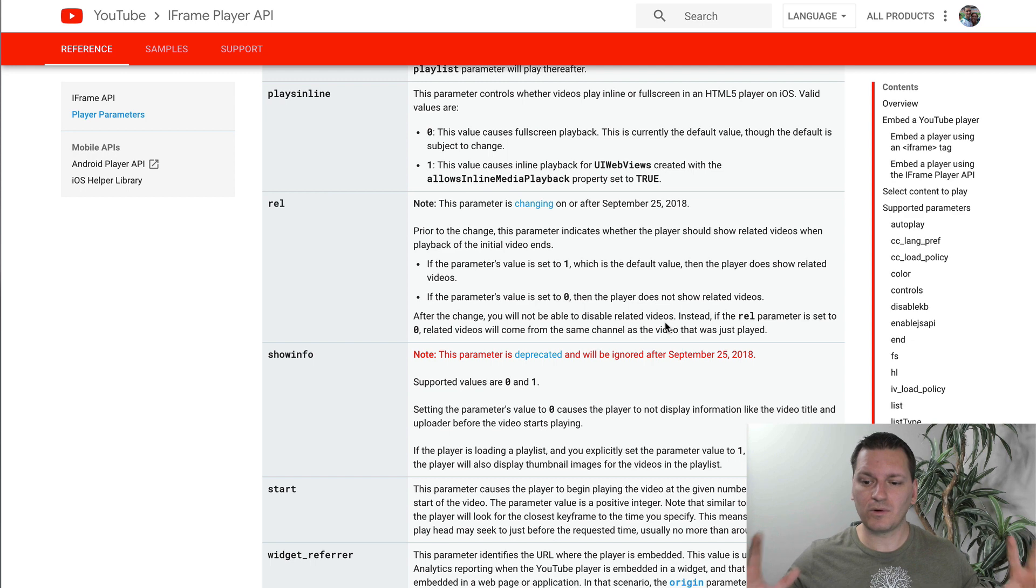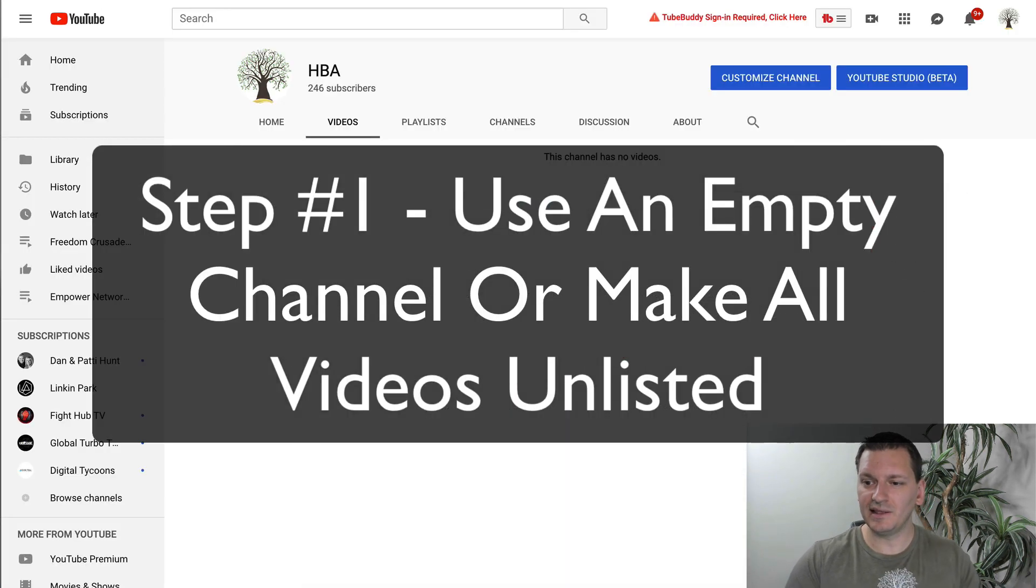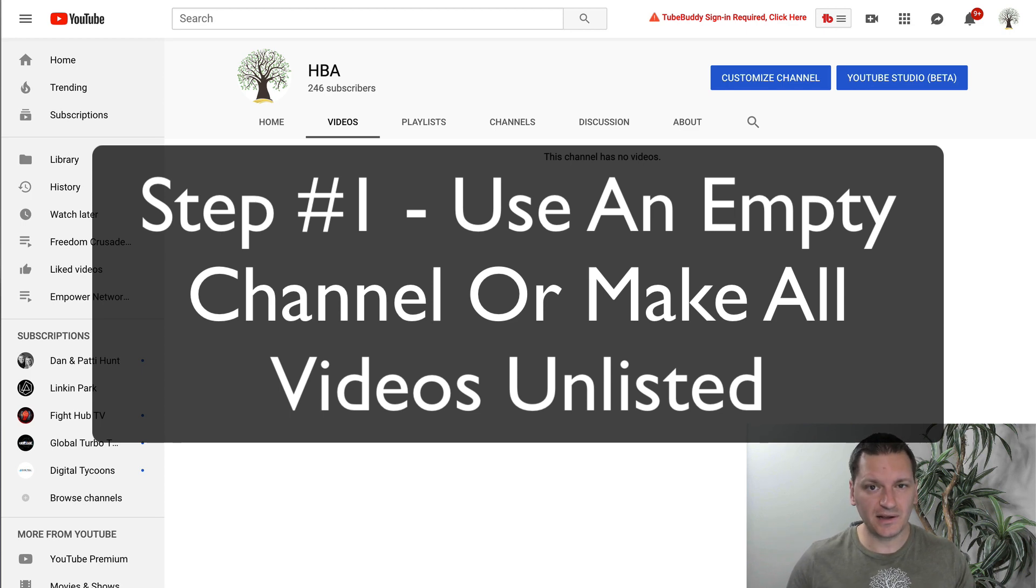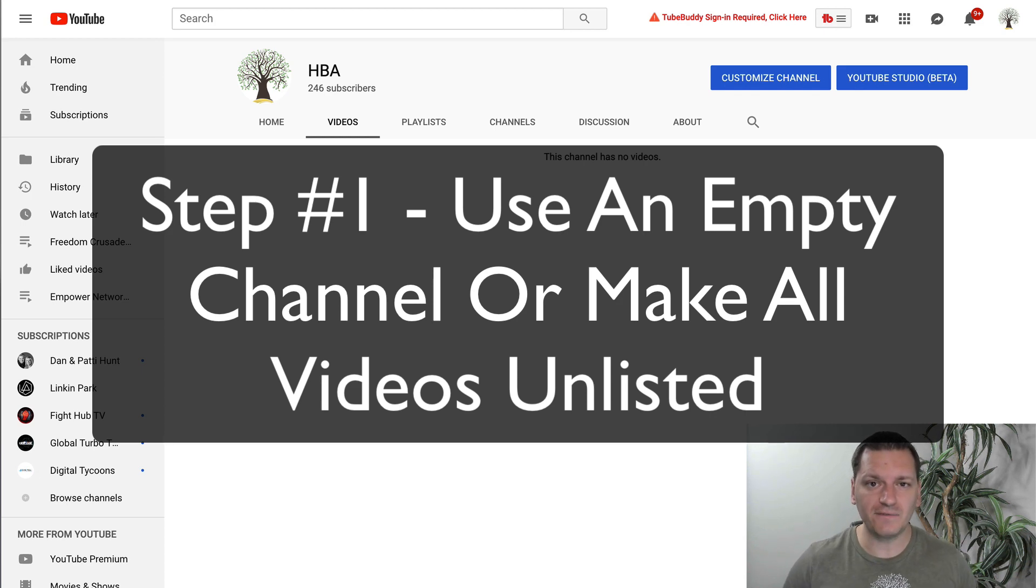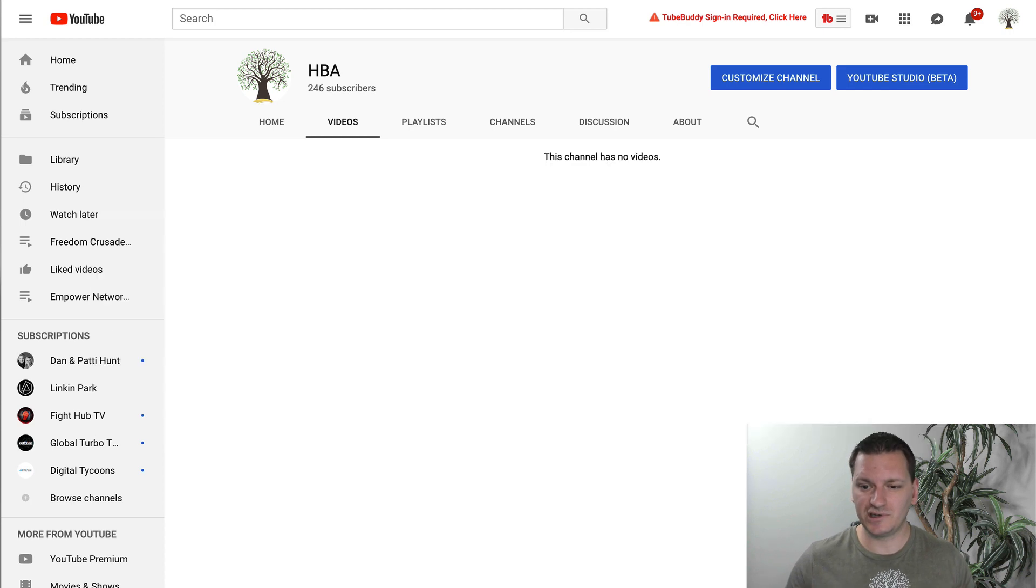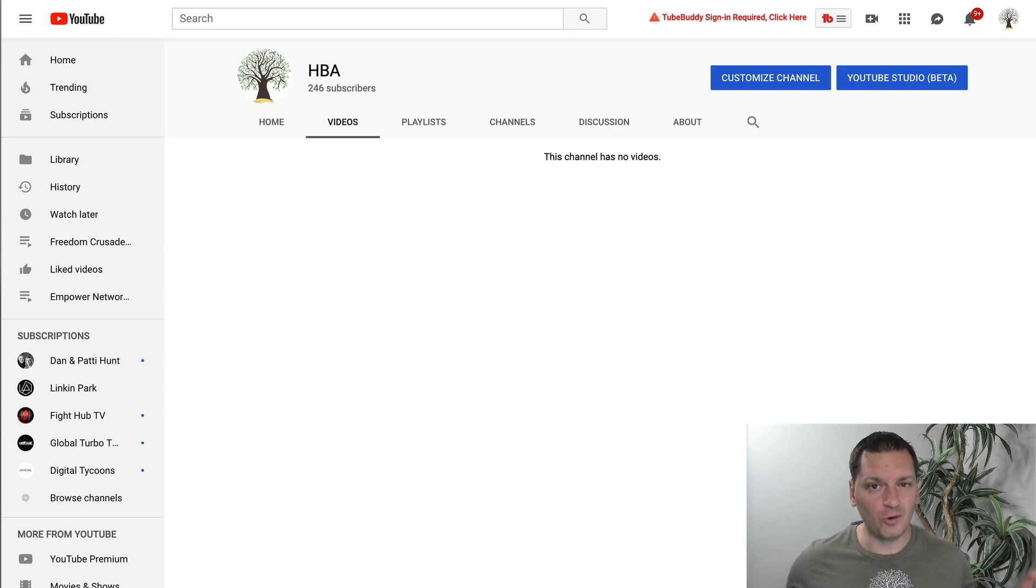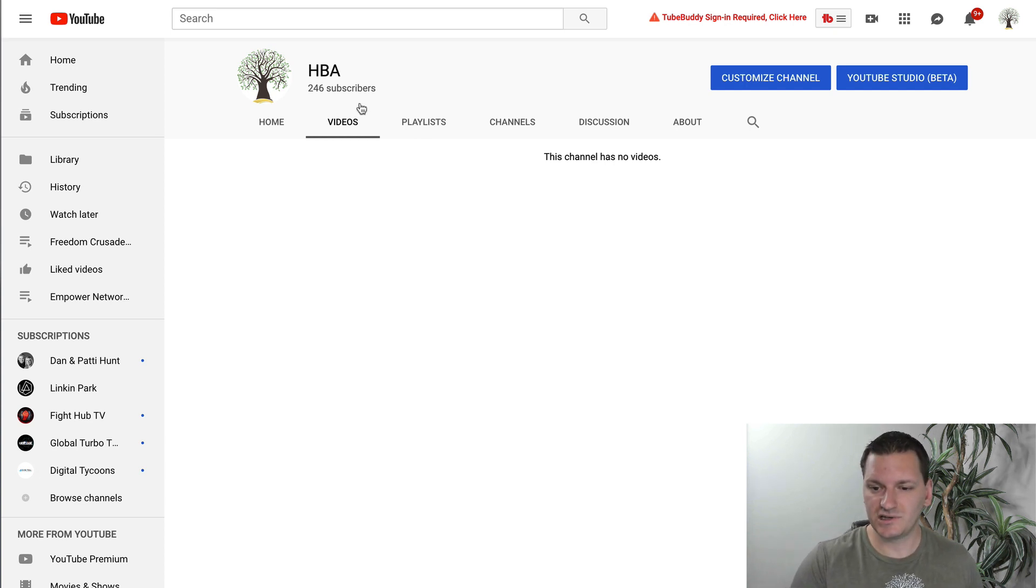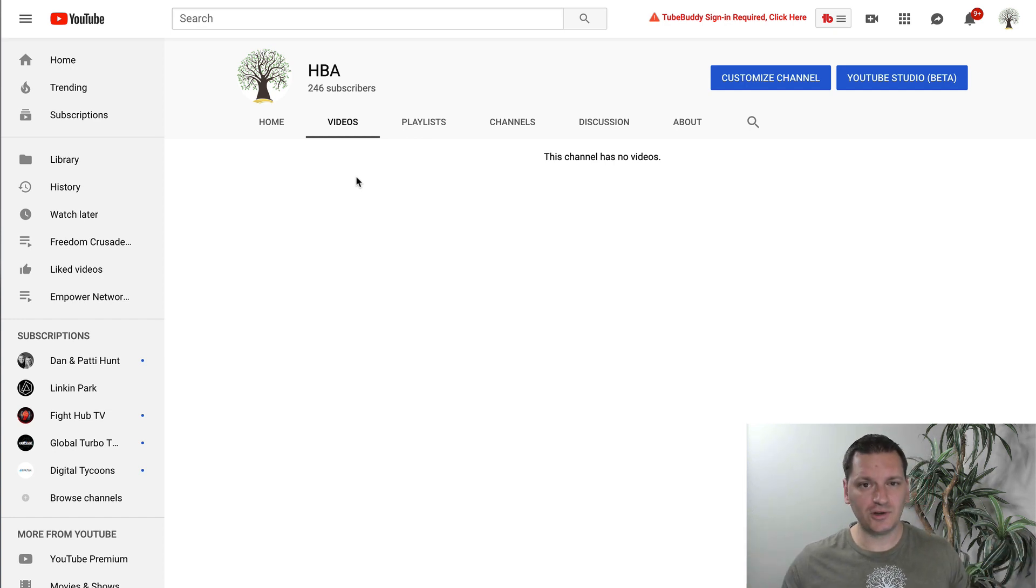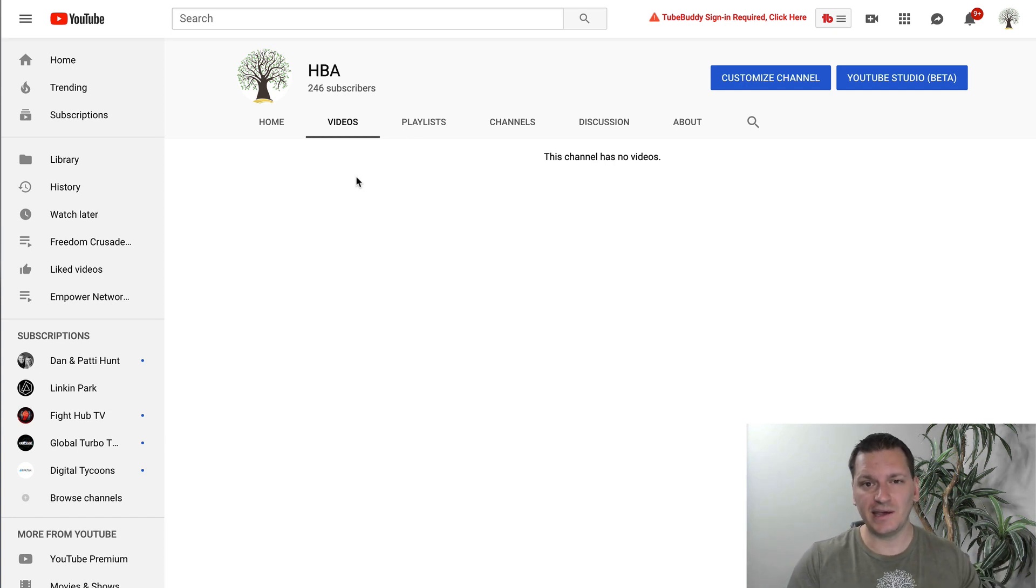So step number one, here's the workaround: you need a clean slate YouTube channel specifically for videos that you don't want that suggested videos to show up at the end or a channel you have that all the videos are unlisted. So you just need to make sure you have a channel that's completely blank or one that all the videos on that channel are unlisted. So this channel I have obviously no videos on there. So what you do is you upload your video, you don't want any suggested videos at the end to that channel and you make it unlisted.